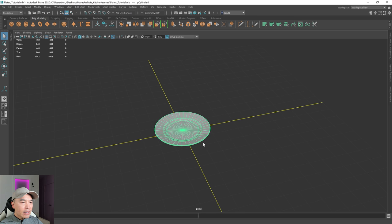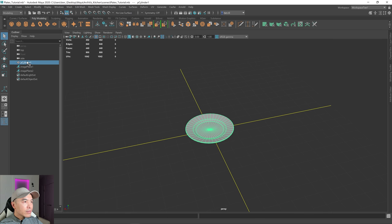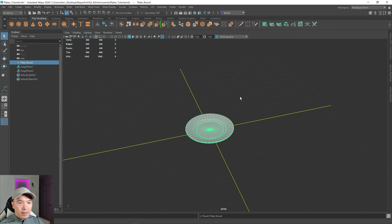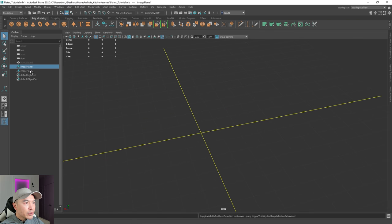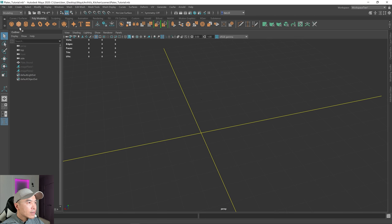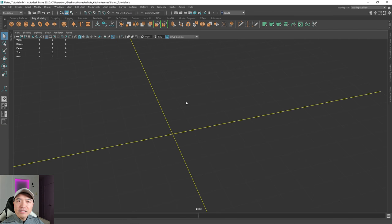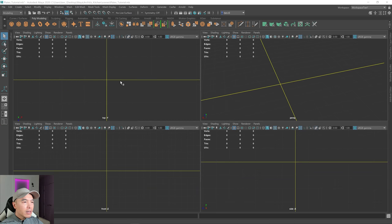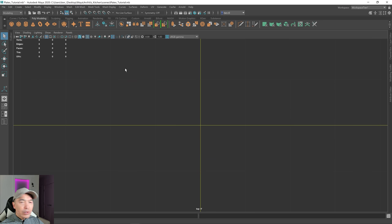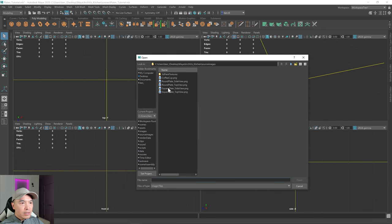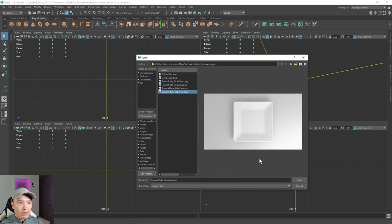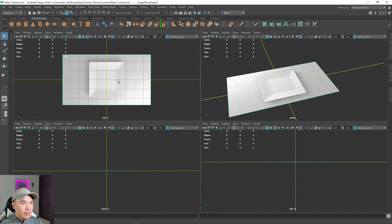Now let's name it. Go into the outliner, double-click on it, and we'll call it plate round. Then we'll hide our plate and also hide the two image planes that we had for it, and now we'll work on the square plate. Close the outliner. Let's load in the square images first — tapping the space bar, let's go into the top view and load up the image plane, looking for the square plate top view.